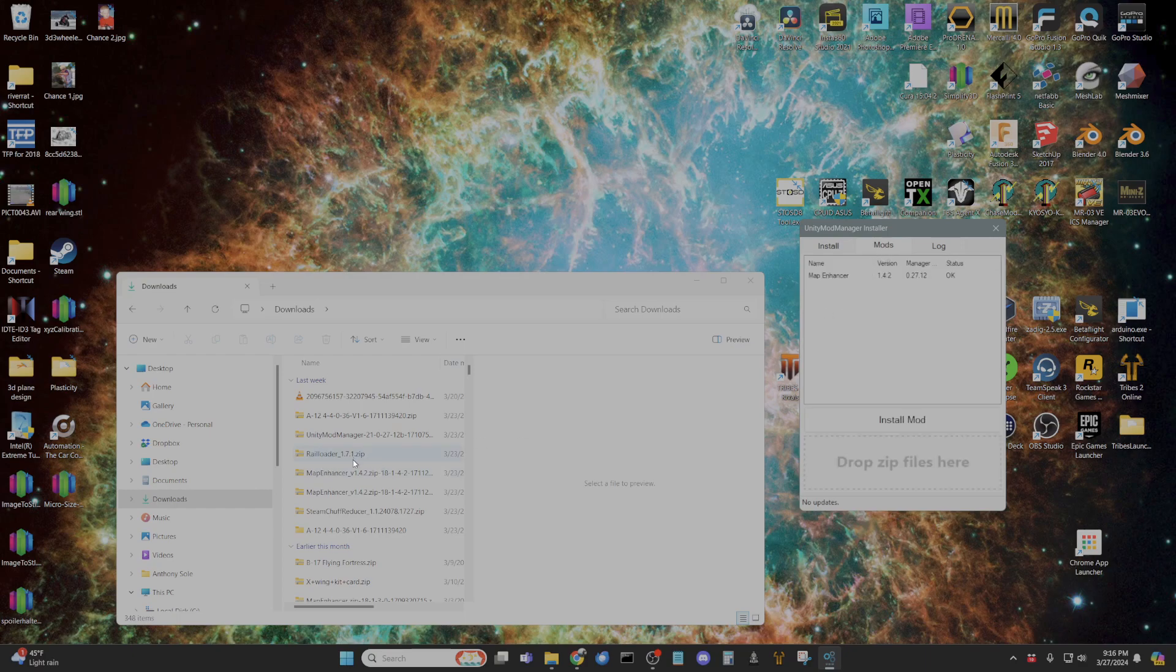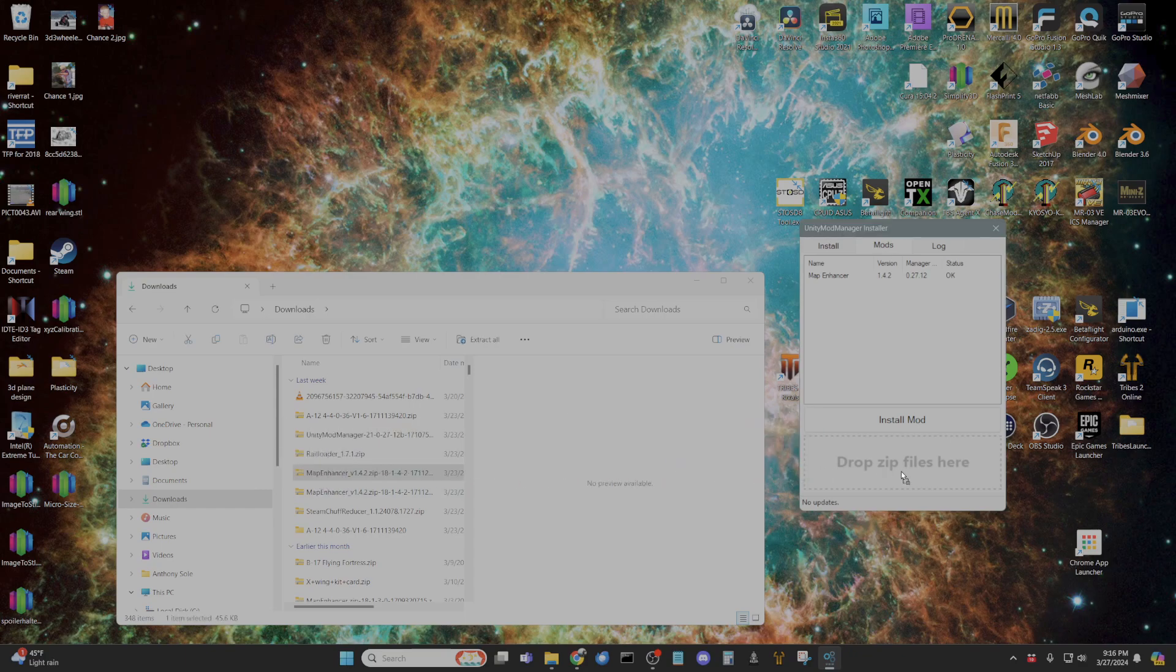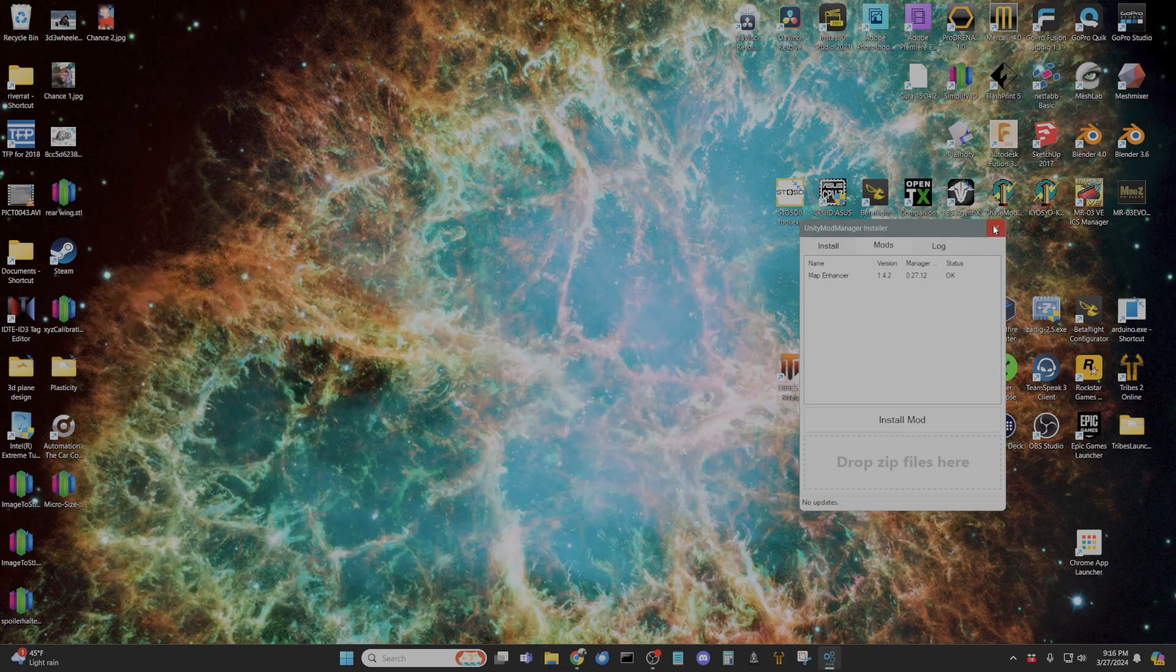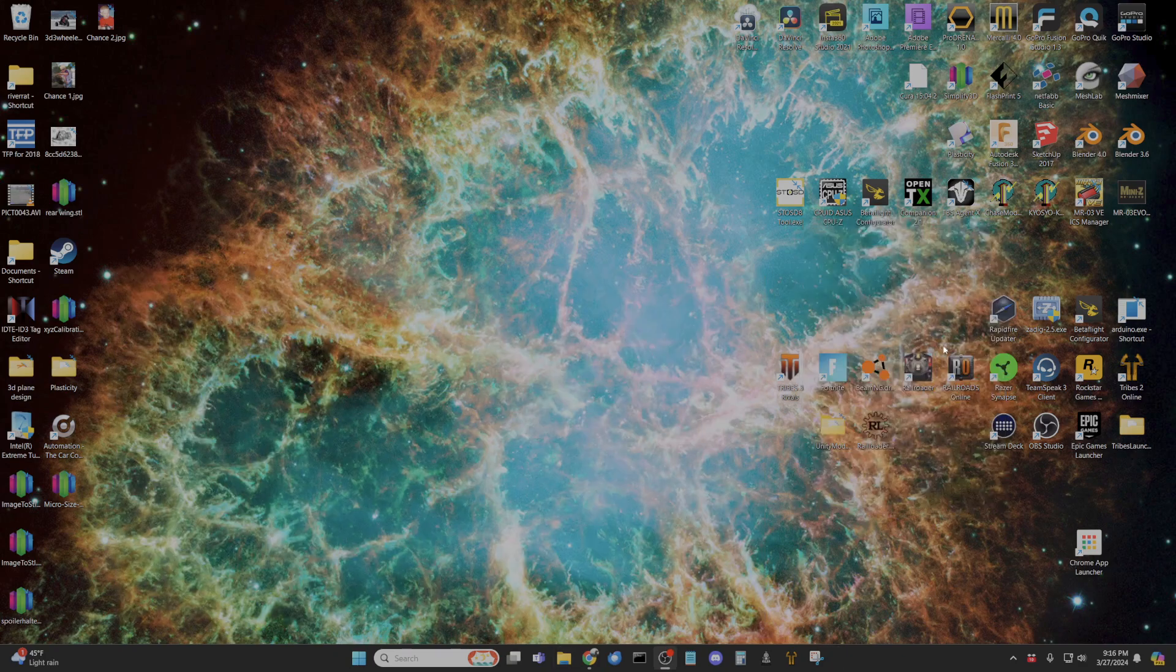And if you have a map enhancer you would just take this and drag it right here and let it go. And then it'll pop up here and it'll be installed. That's it. And you're going to go ahead and start your Railroader.